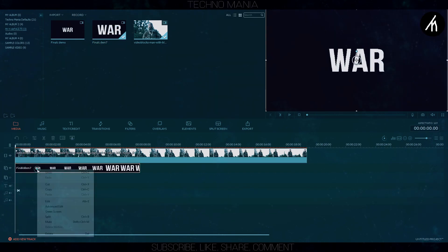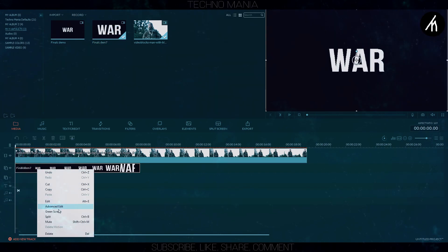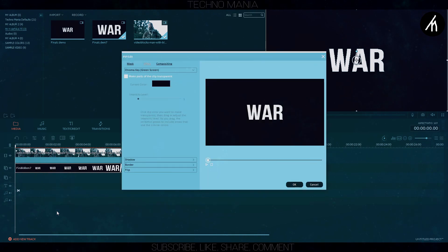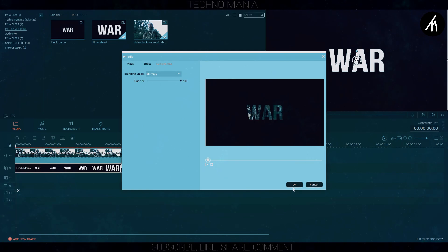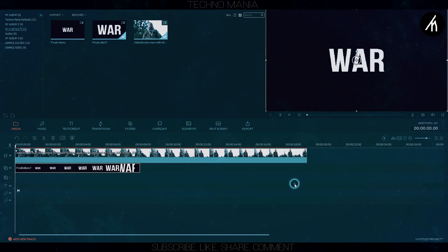Right click on the PIP track, go to compositing and select multiply. As you can see, it overlays the video inside.